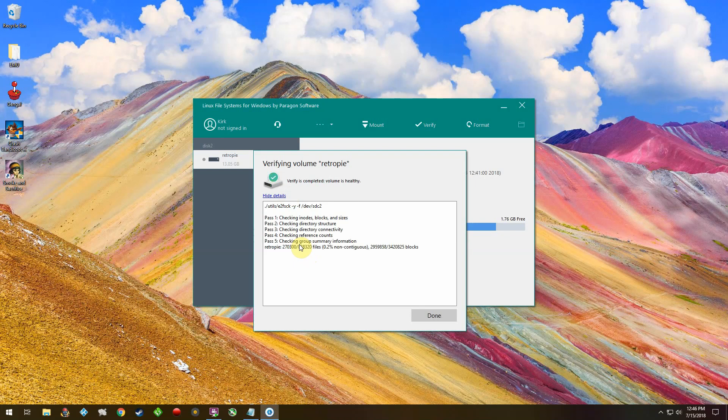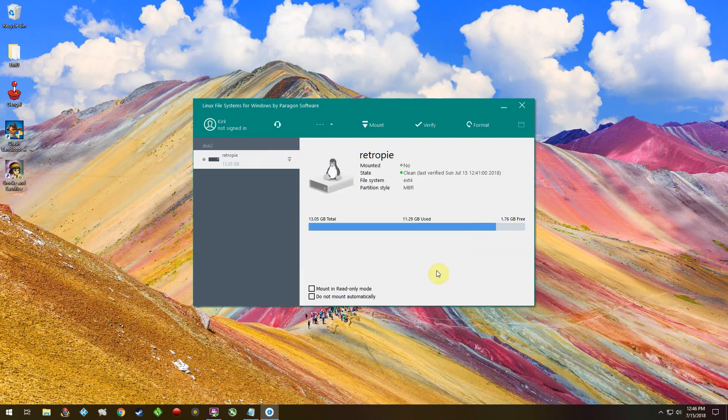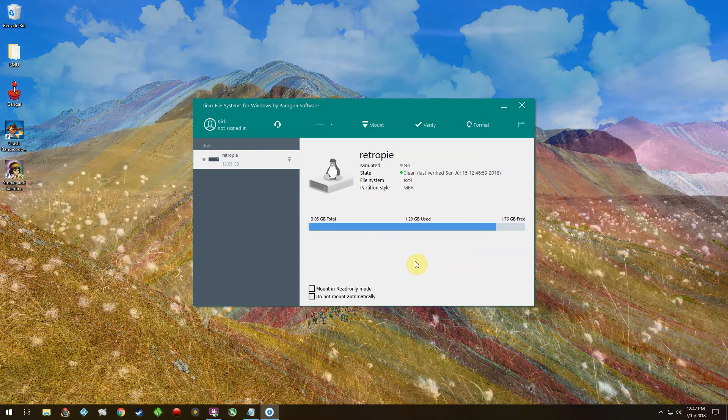That's about it. It's really easy to use and it saves a lot of time and space instead of extracting using Seven-Zip or something like that. Hope you guys enjoyed the video.